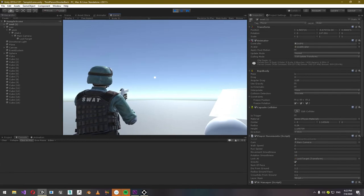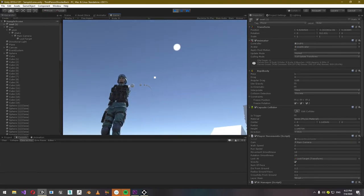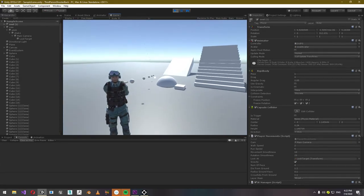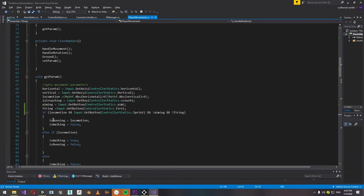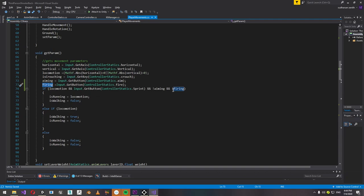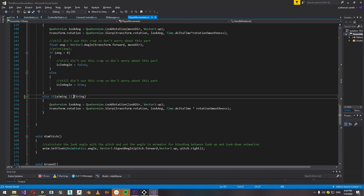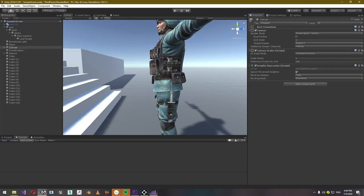Everything works fine as intended, but there's a little problem — the character bends crazy when you shoot without aiming. To fix this, introduce a new boolean variable named firing in the player movement script, and store whether the player is pressing the fire button or not. Then add this boolean to every if condition where aiming is present. And that's it — the problem will be fixed when you go back to Unity and press play.